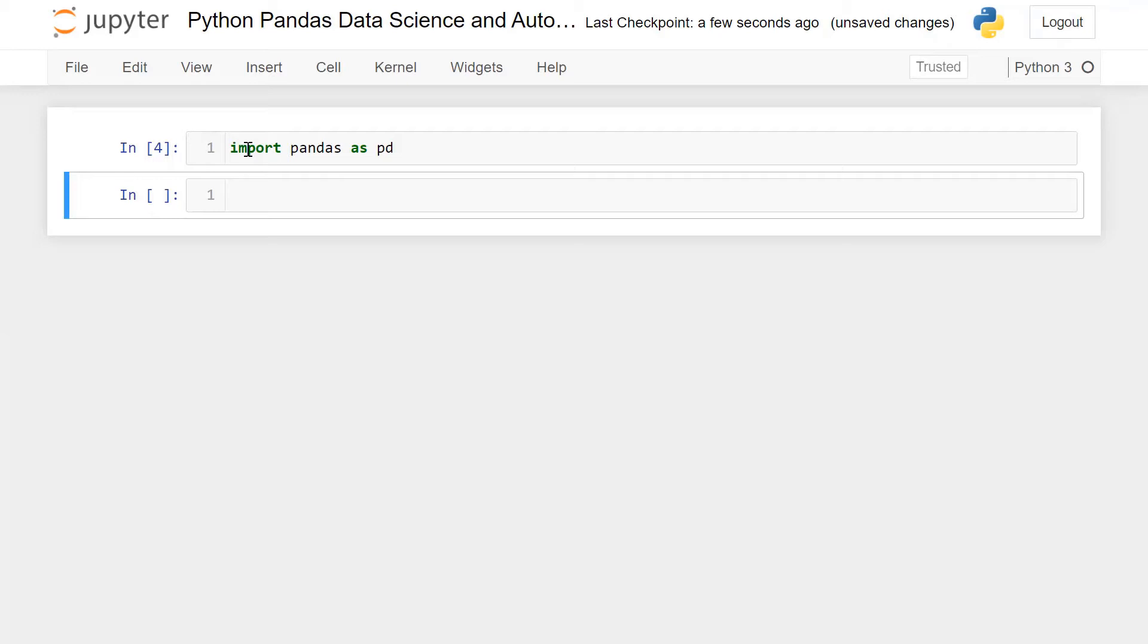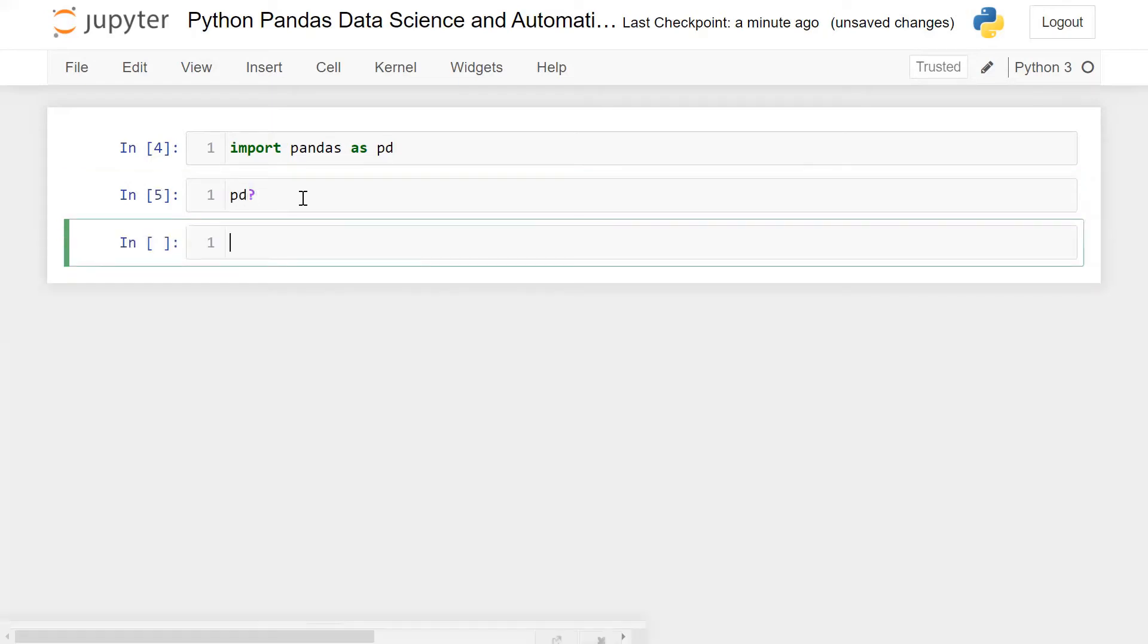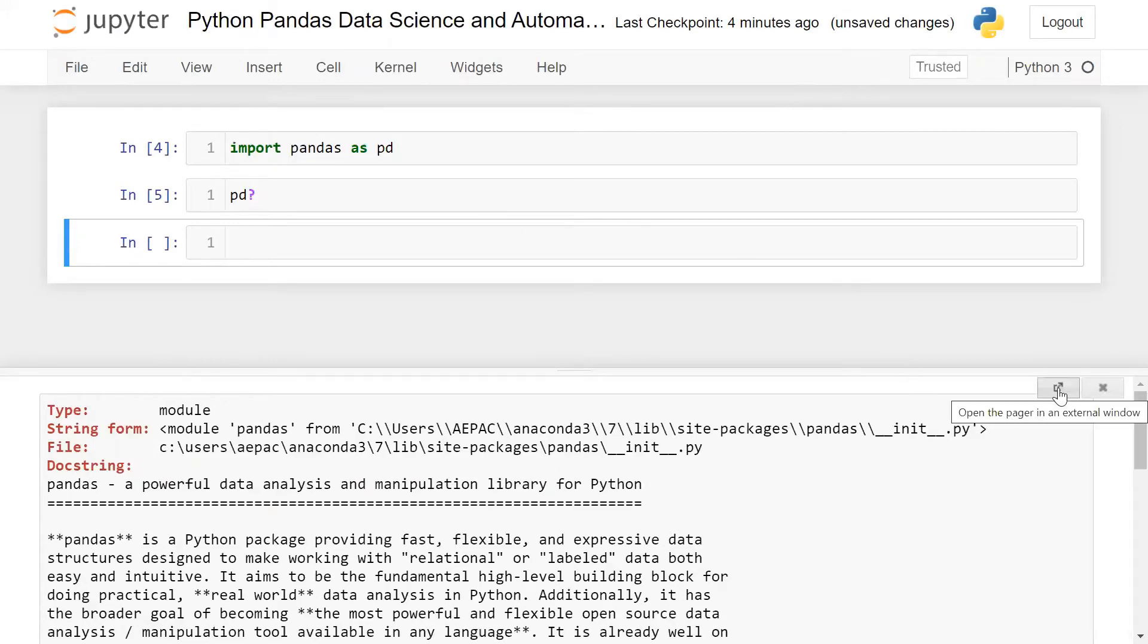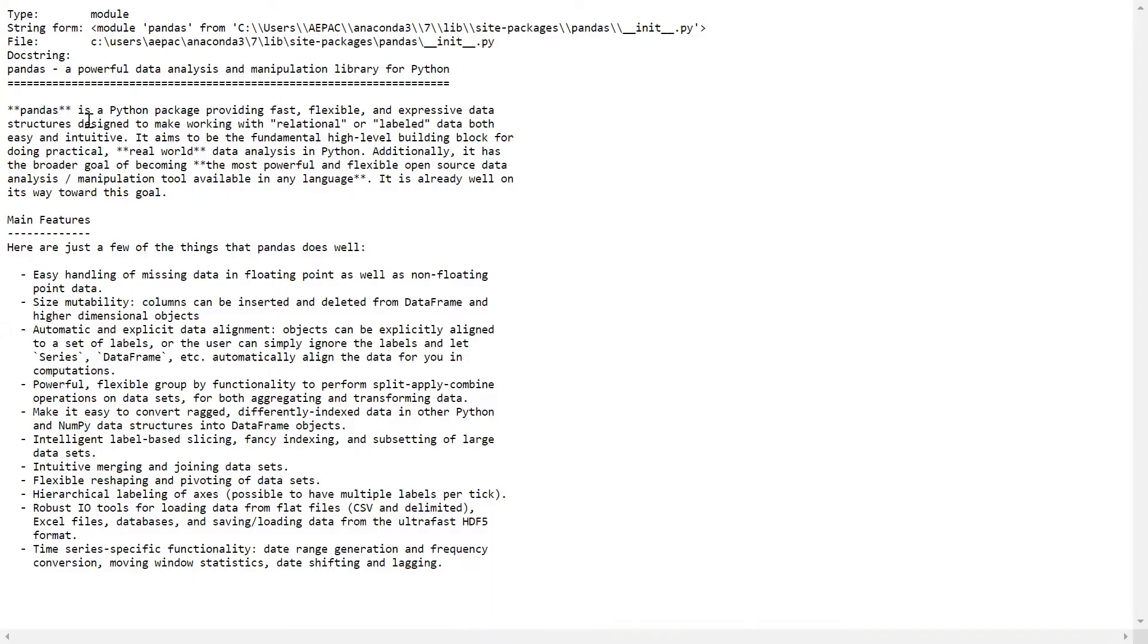Now to use any function or method of Pandas which are available, simply you can write pd and whatever the function name you want to use. First of all, let me tell you what we can do with the help of Pandas using a statement, so simple: pd and question mark.